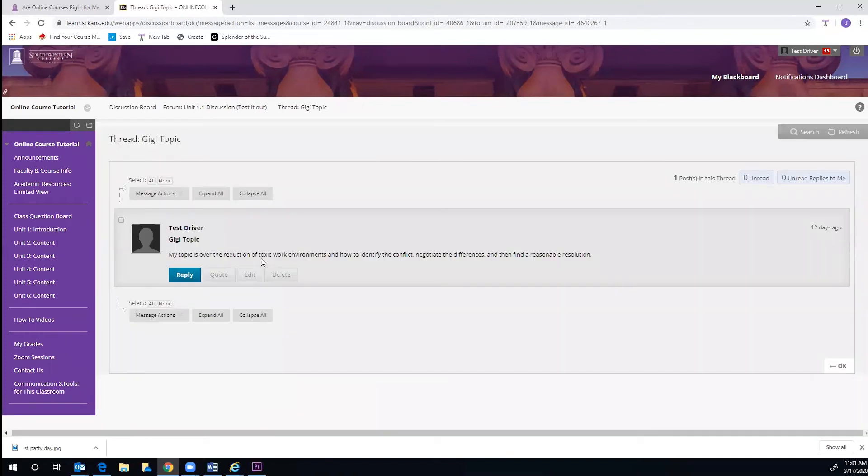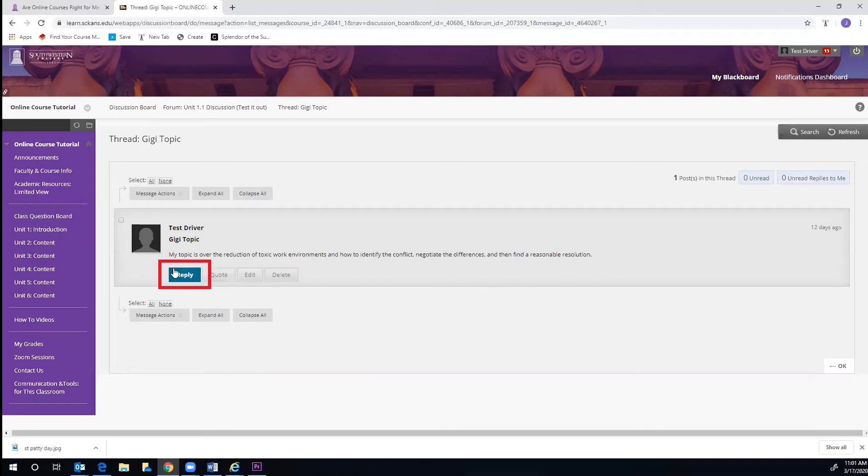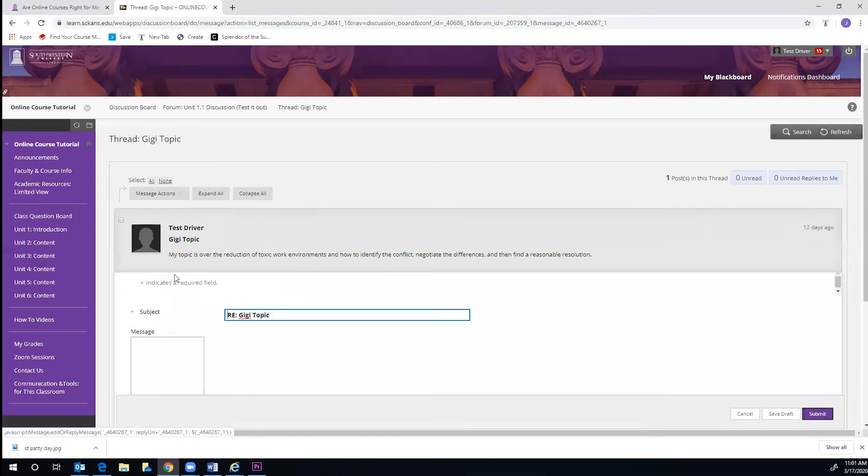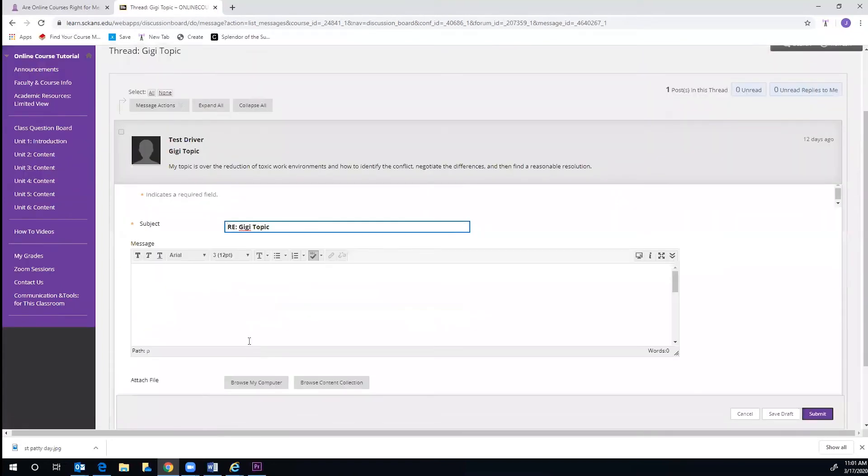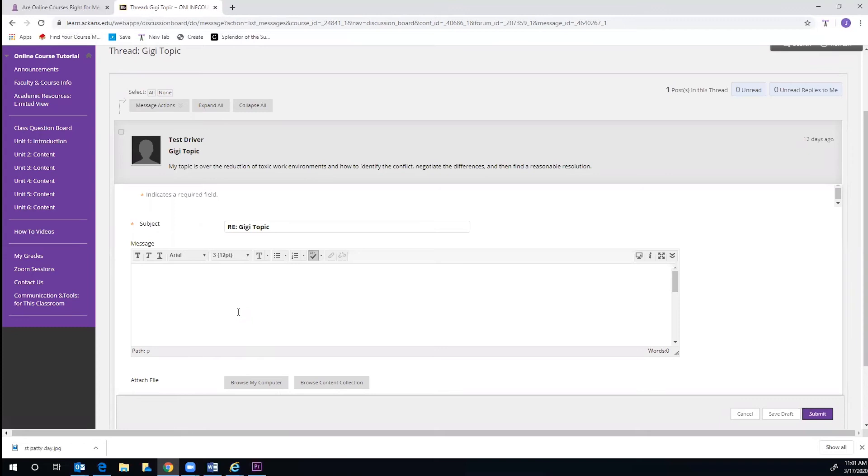Here, you will be able to see what others have posted and you can click on Reply to respond. You will type your response in the text box. If you need to include extra documents or slides, you may do so in the Attachments section at the bottom. Once you are finished, just click Submit in the purple box at the bottom of the page.